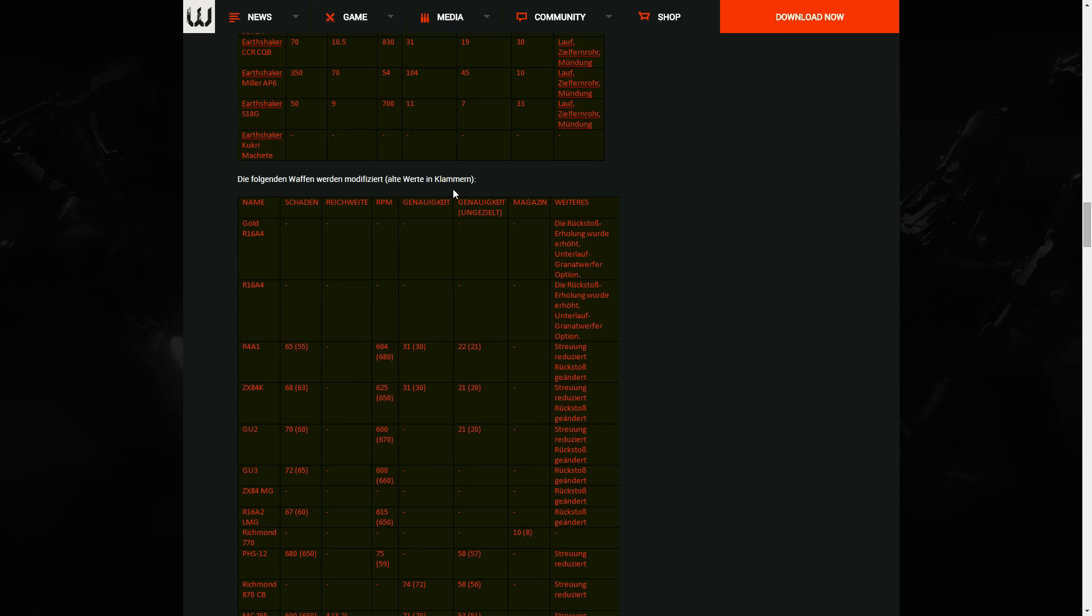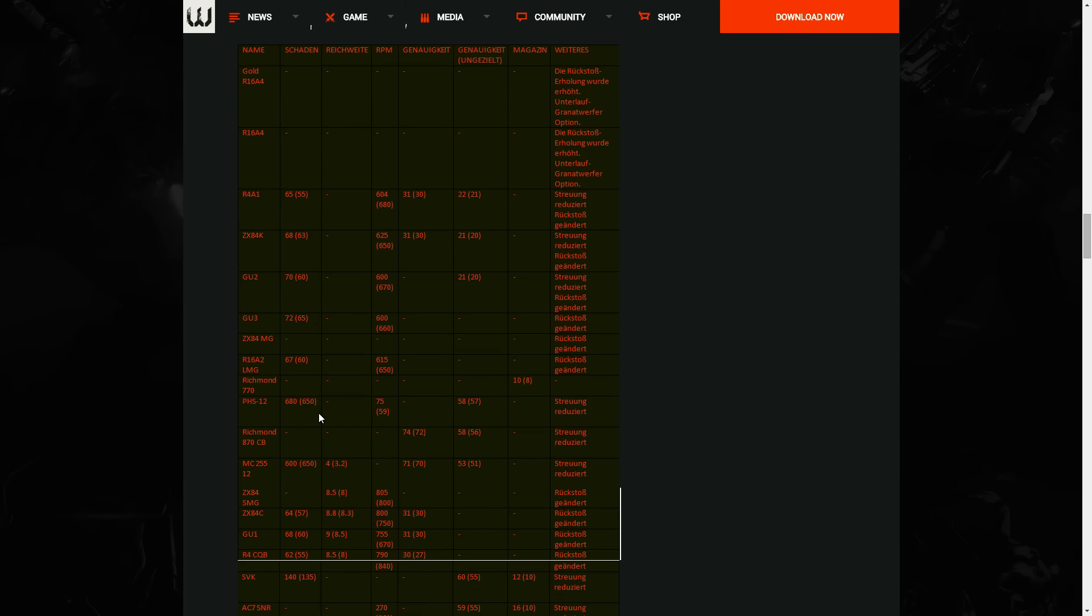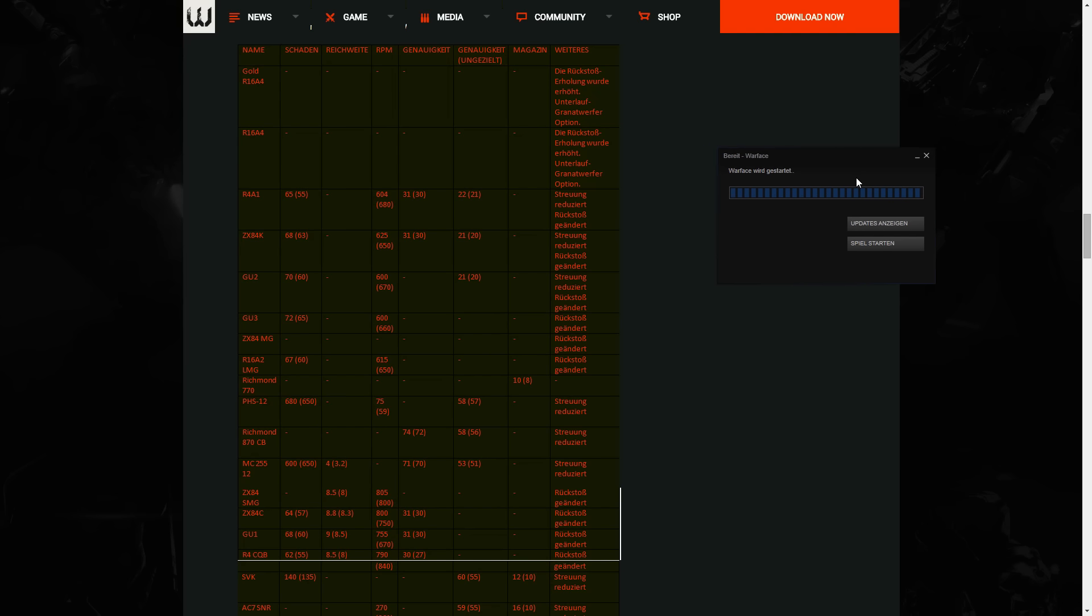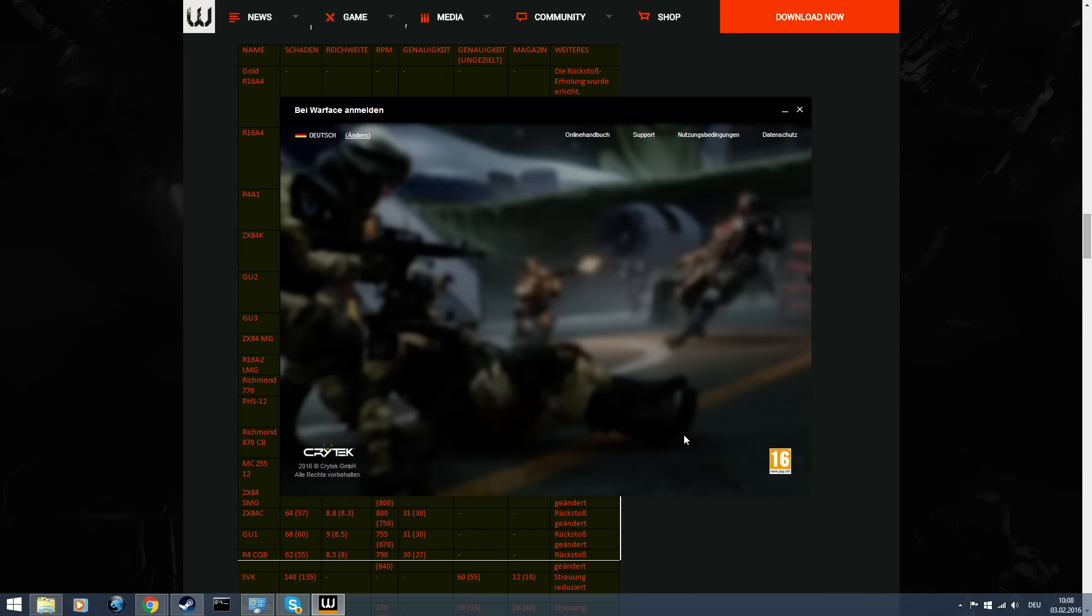You see our stats. Maybe important, some of the old weapons, the standard weapons, they're getting patched. Most of them are getting really much better as you can see here. Let's start the game.